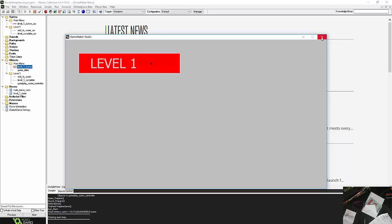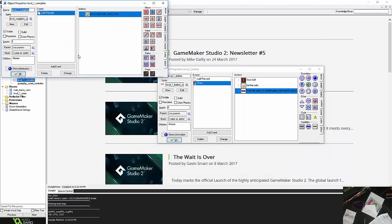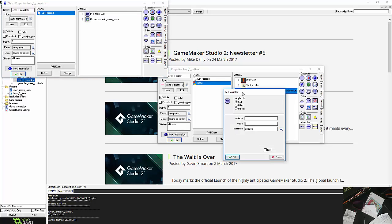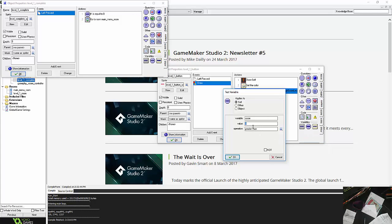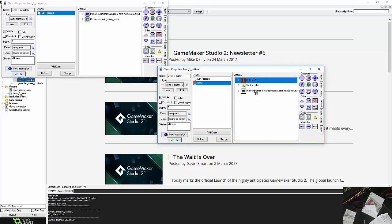So stage two then, when I complete the level, is just a pretty simple if statement. So before I change rooms, I'll just throw the if statement in, right down here. So I will say, if my score is greater than, I wish they'd put that in the middle. But anyway, so if score was greater than game data dot high score level one, then I'm going to set that variable.